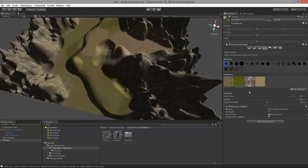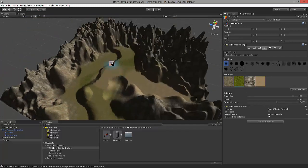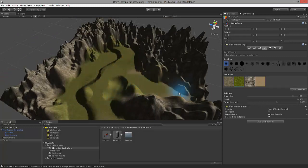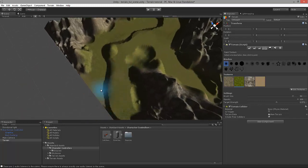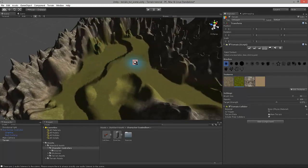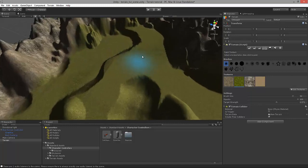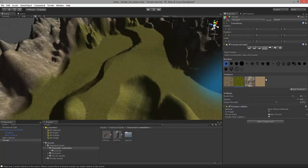Let's finish up by adding some grass texture on top. Now we have some uneven patches of grass and dirt texture laying around.